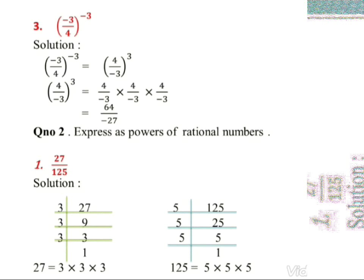Question number two: express as the power of a rational number. In question one, exponential notation was given and you converted it to a rational number. In this question, a rational number is given and you convert it into exponential notation.